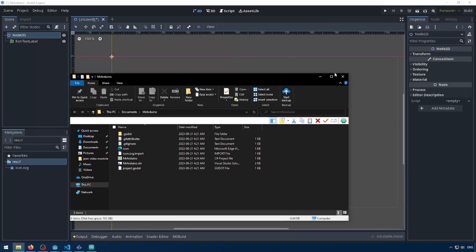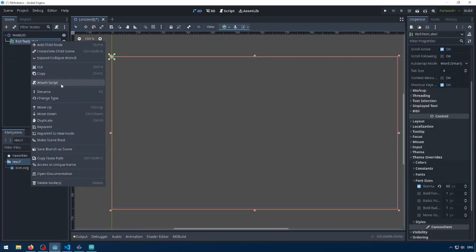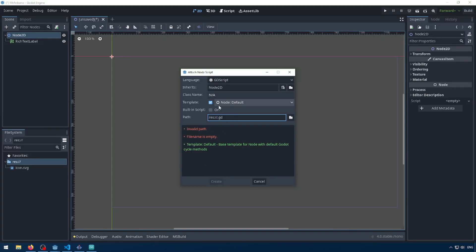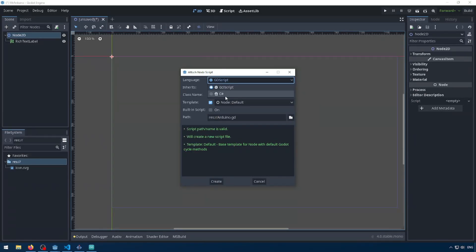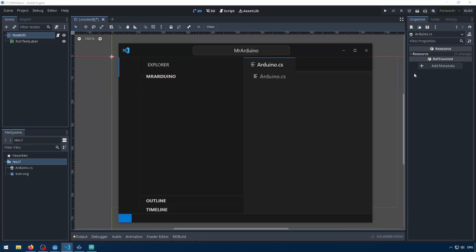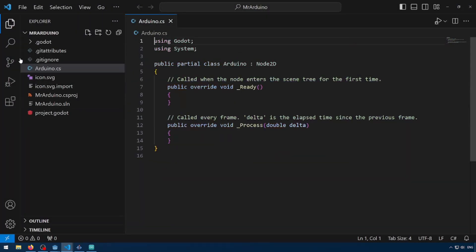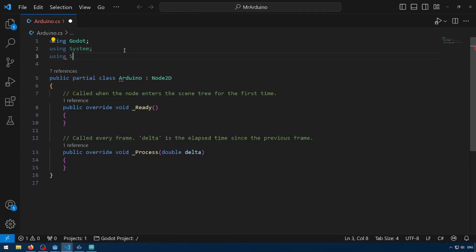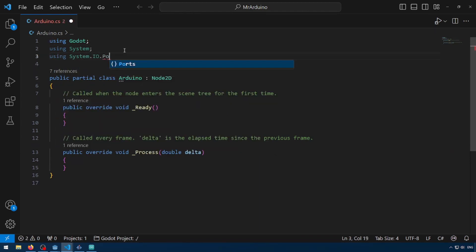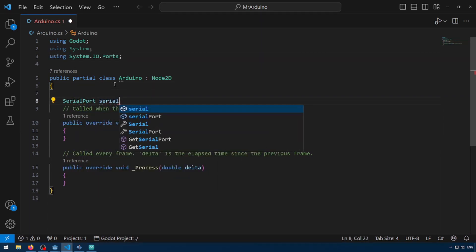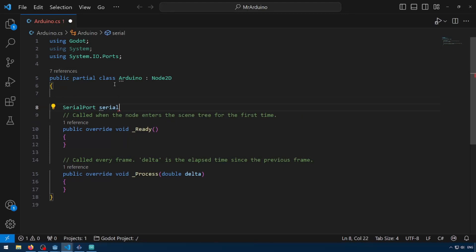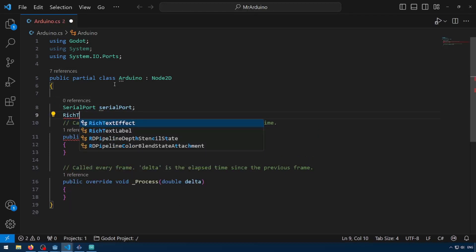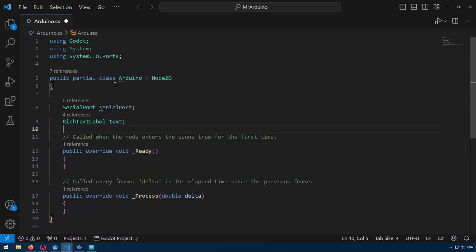And now we can close these folders and let's create a new C Sharp script. So let's go to Node 2D and attach script. I'm just going to call this Arduino and make sure this is C Sharp. Create. Perfect. So now we're going to have to include system.io.ports. This is what we installed with NuGet earlier. Let's define a couple of global variables. So serial port, serial port. Let's get a rich text label, just call this text. And that's all we're going to need for now.